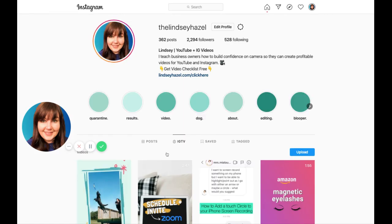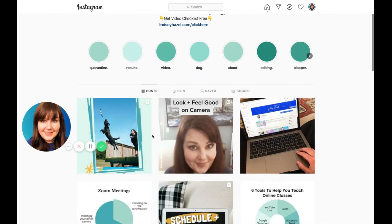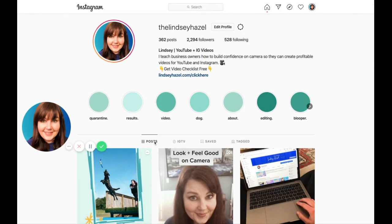Now it's in my IGTV thing and it's also on my posts. So hopefully that was helpful. If it saved you a lot of time, like it did me, definitely give this a like and comment below and let me know. Thanks so much, I'll see you in the next video. Bye.